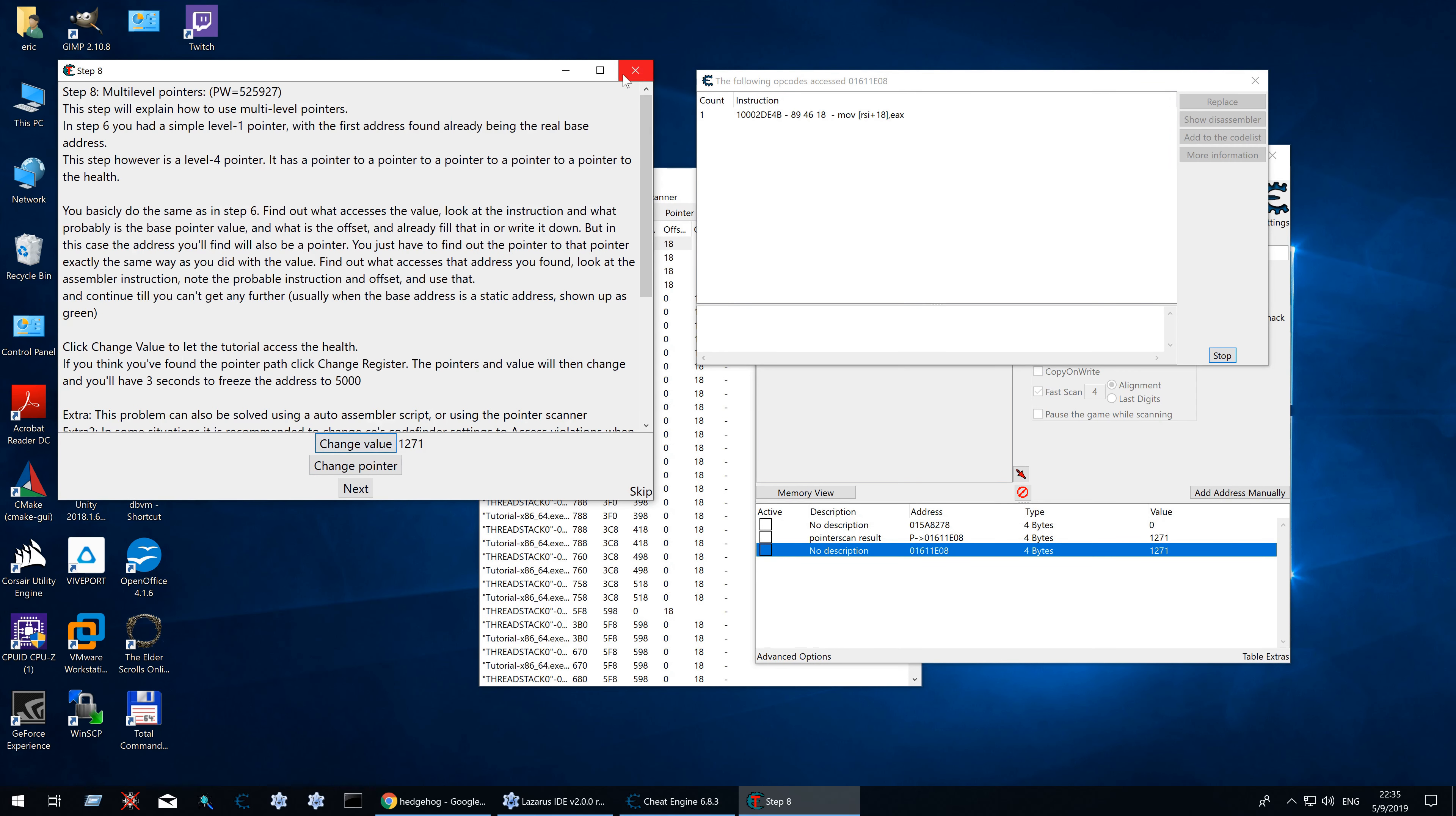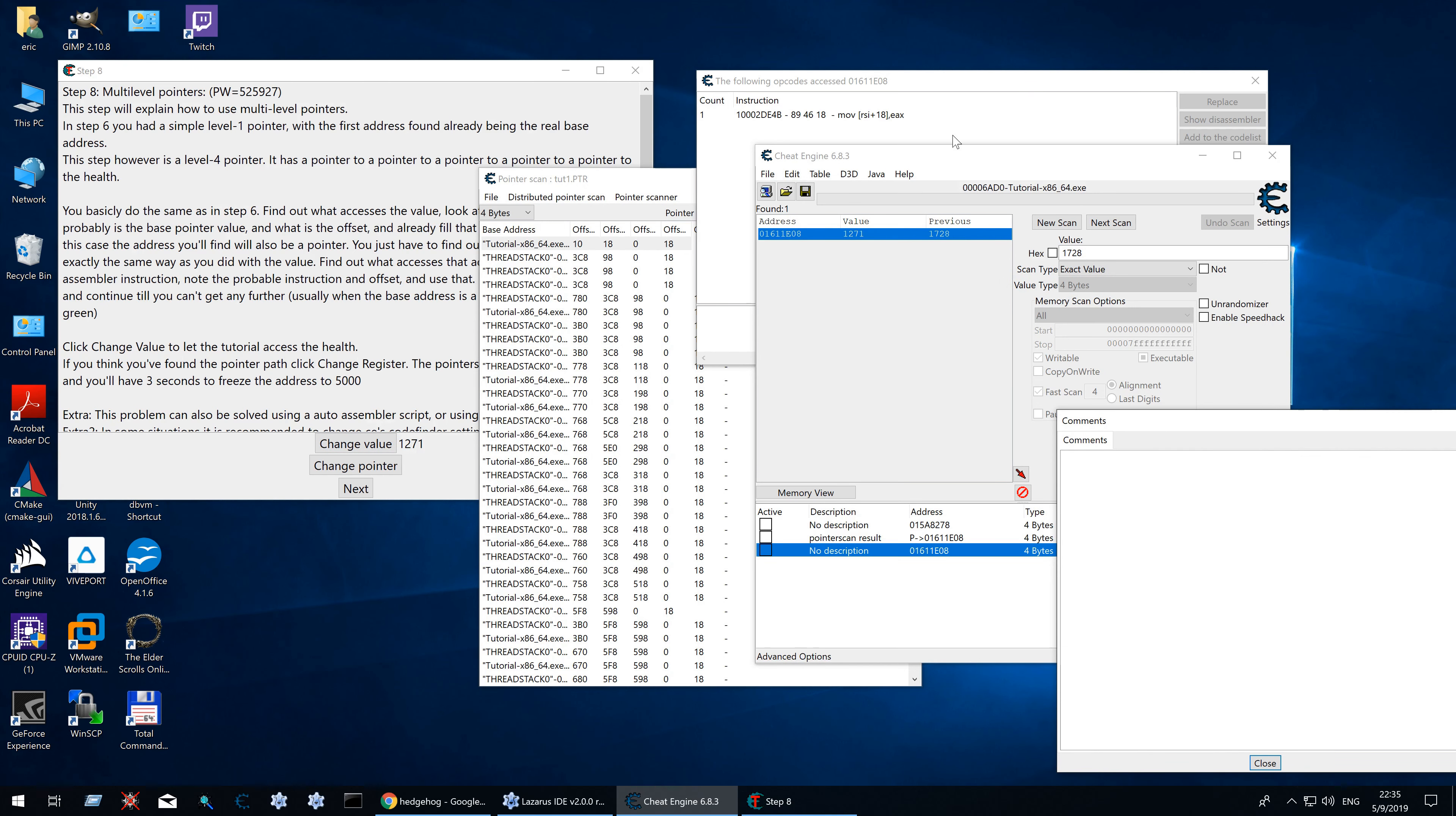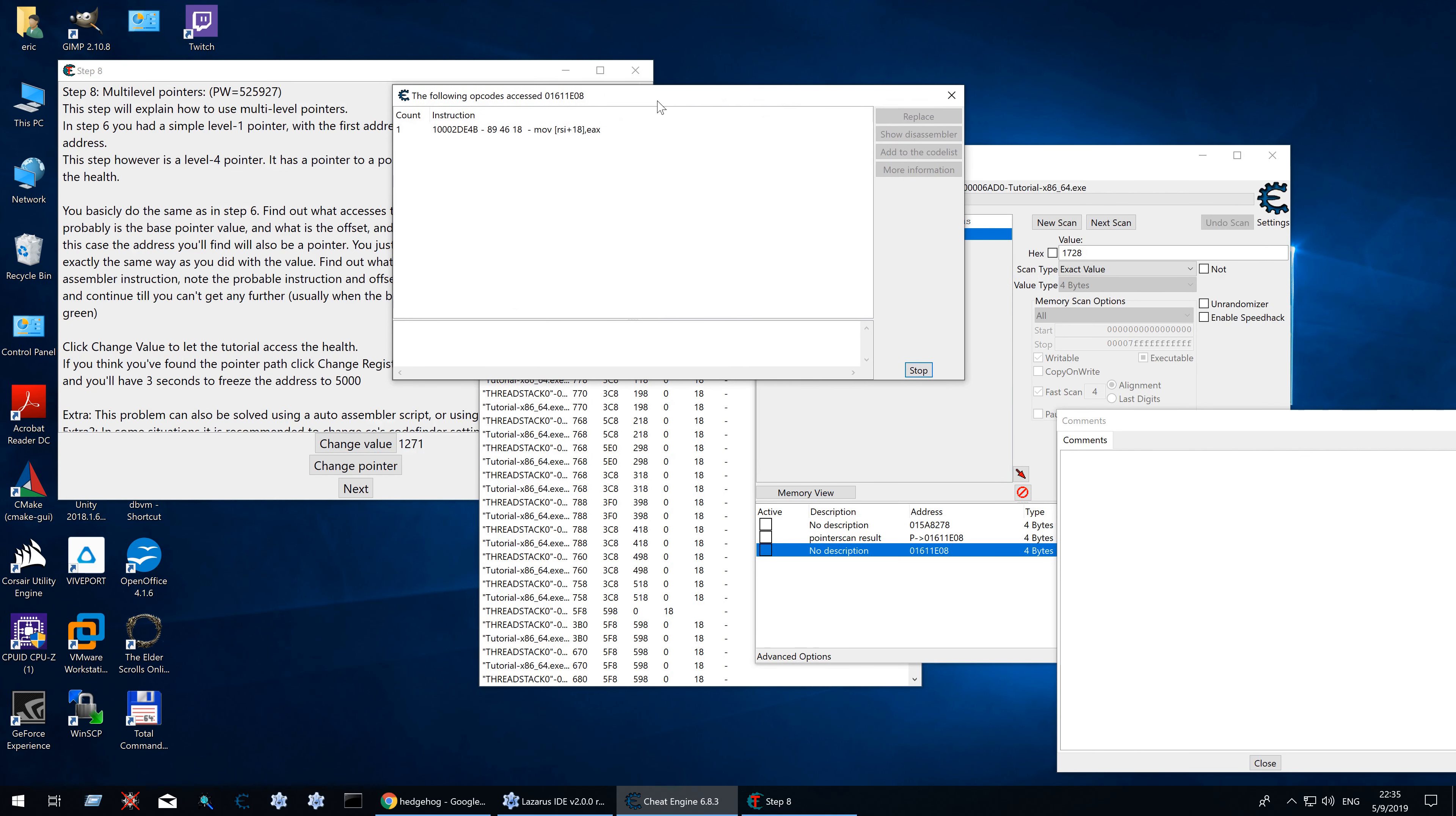Value. There we have it. Let's open my notepad. So the first offset is 18.